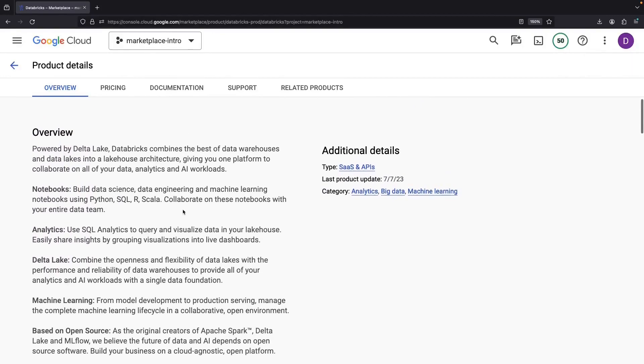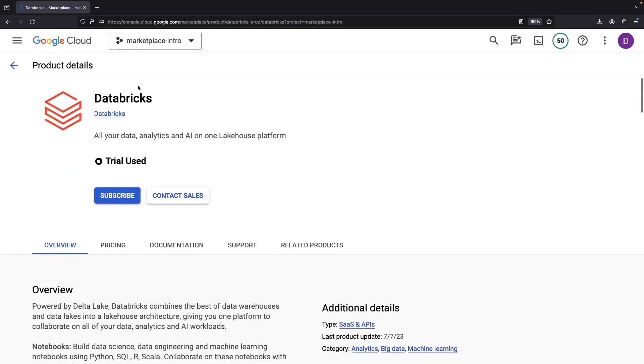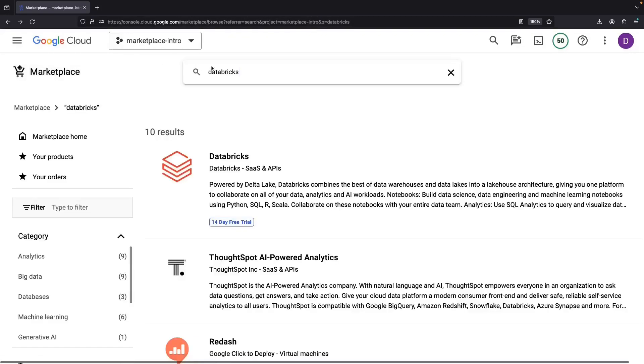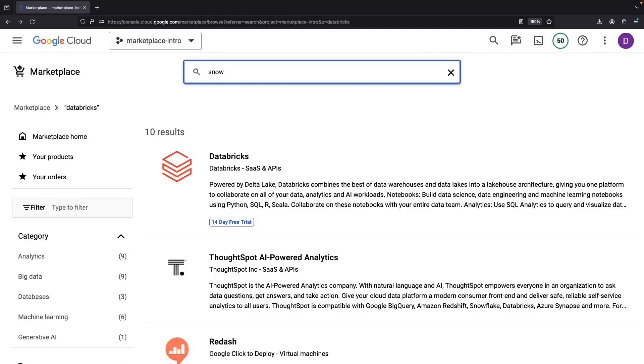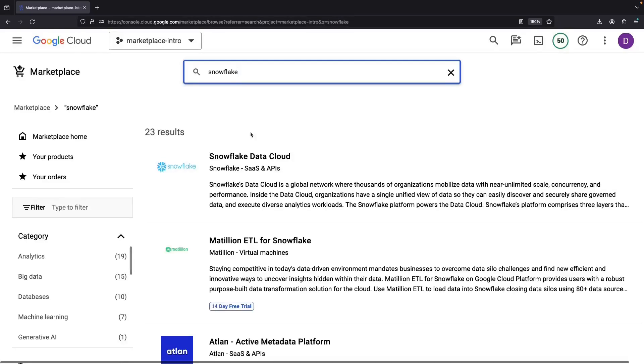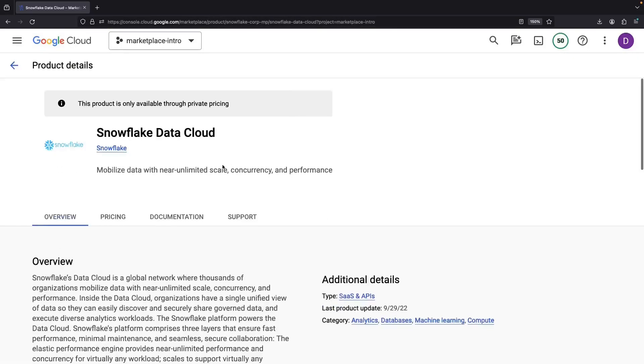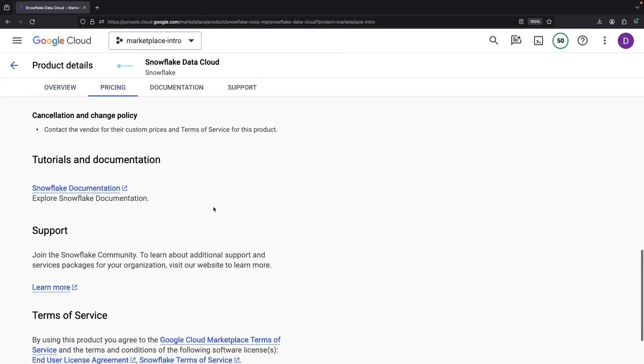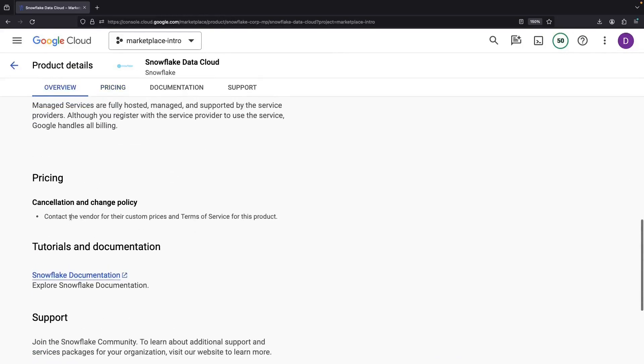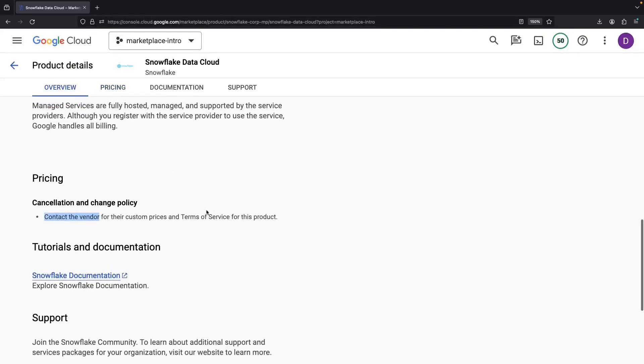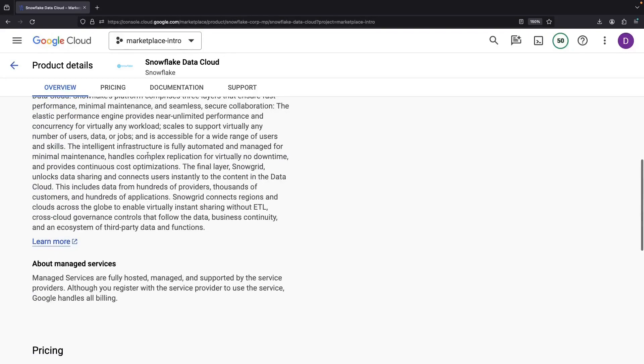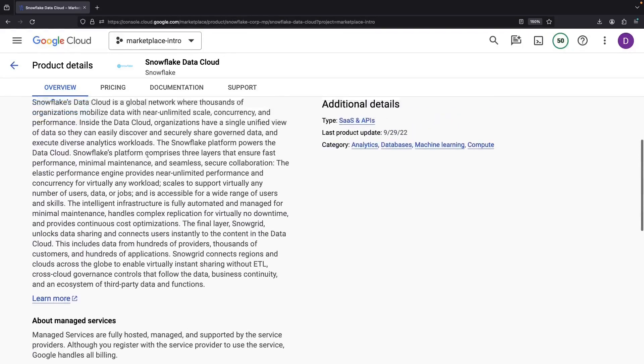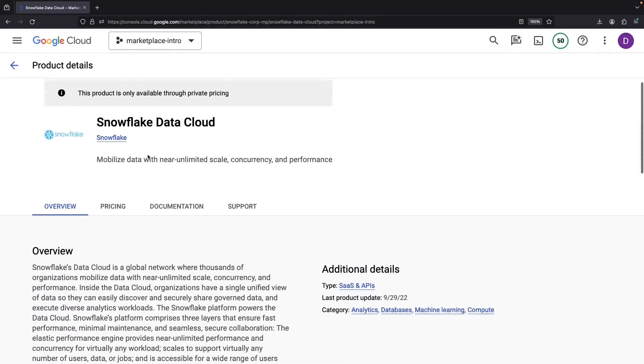Not all offerings work this way, though. Another approach is private pricing. Take Snowflake as an example. There's no public pricing available here. Instead, you'll need to contact the vendor through the marketplace. They'll then design a custom offer just for you, usually for premium offerings and enterprise pricing.